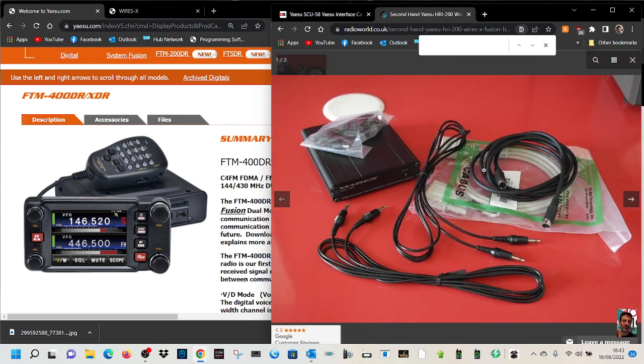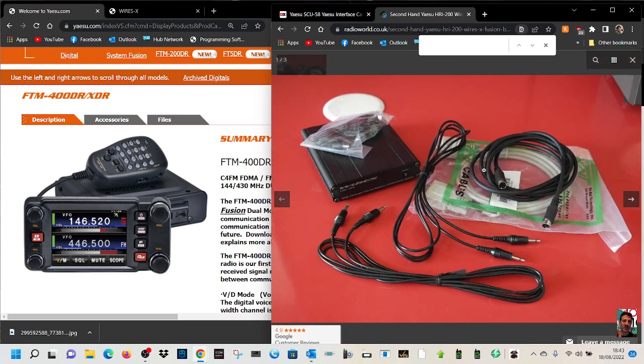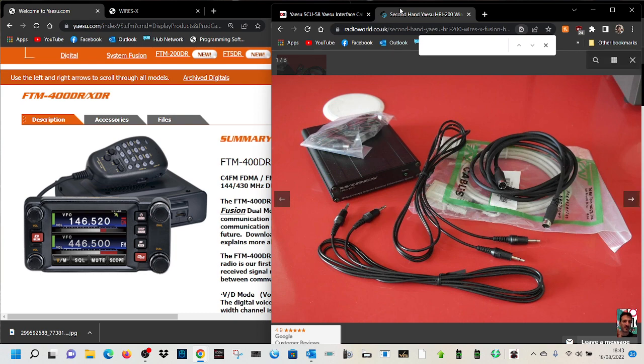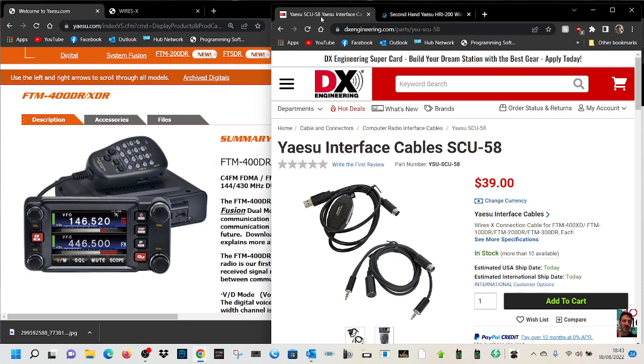You can buy these boxes second-hand in the UK for about 80 pounds, or about 125 pounds brand new. I would think about this instead of buying a very expensive SCU cable, which in the UK are like 80 pounds as well.